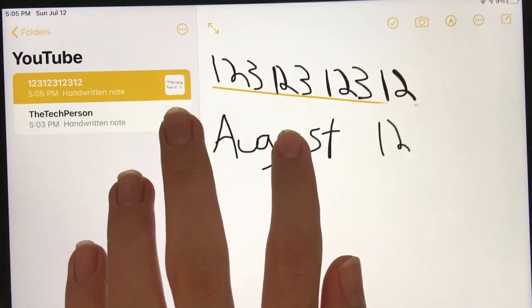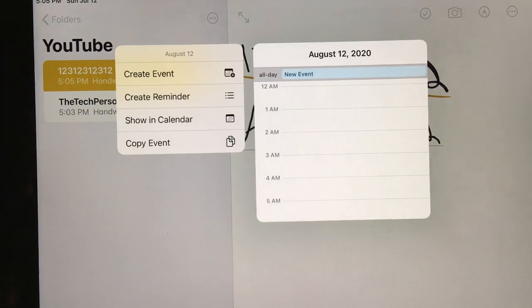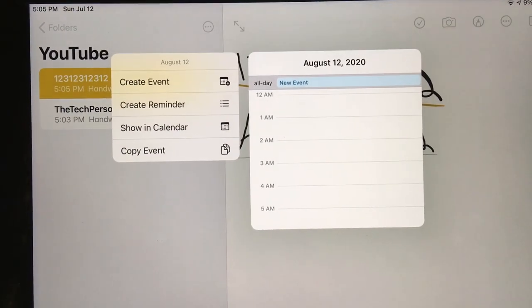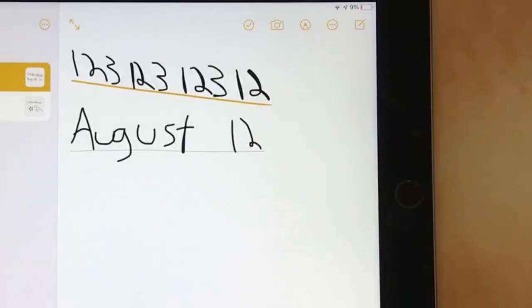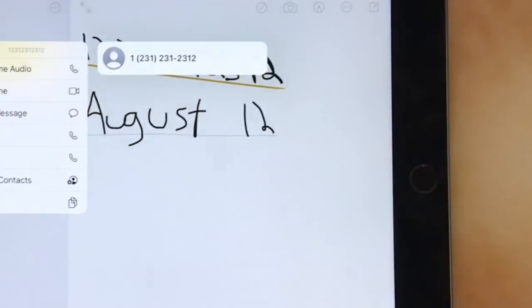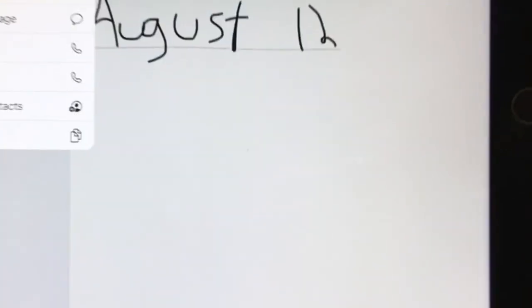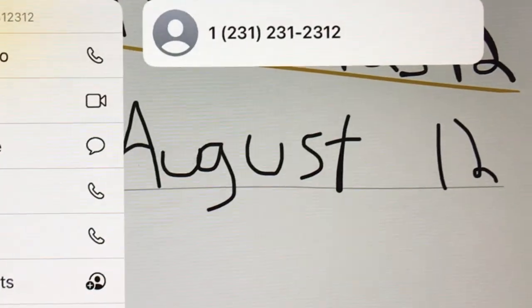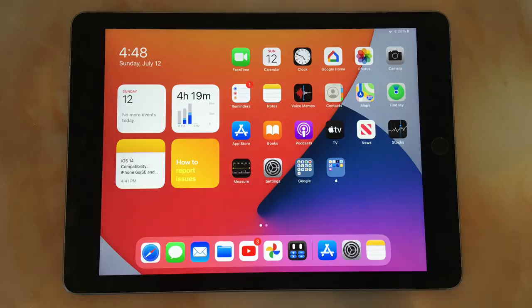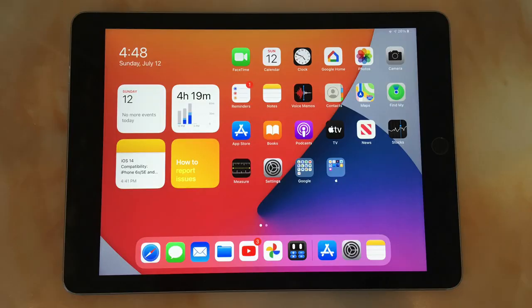You can also detect information. So let's say I write a phone number or a date. You notice that it gets underlined and you can hold on it to take action on that information. For example, create a contact for the phone number or create a reminder or calendar event for that date. This is a cool feature, but I don't see myself using it very often or at all.